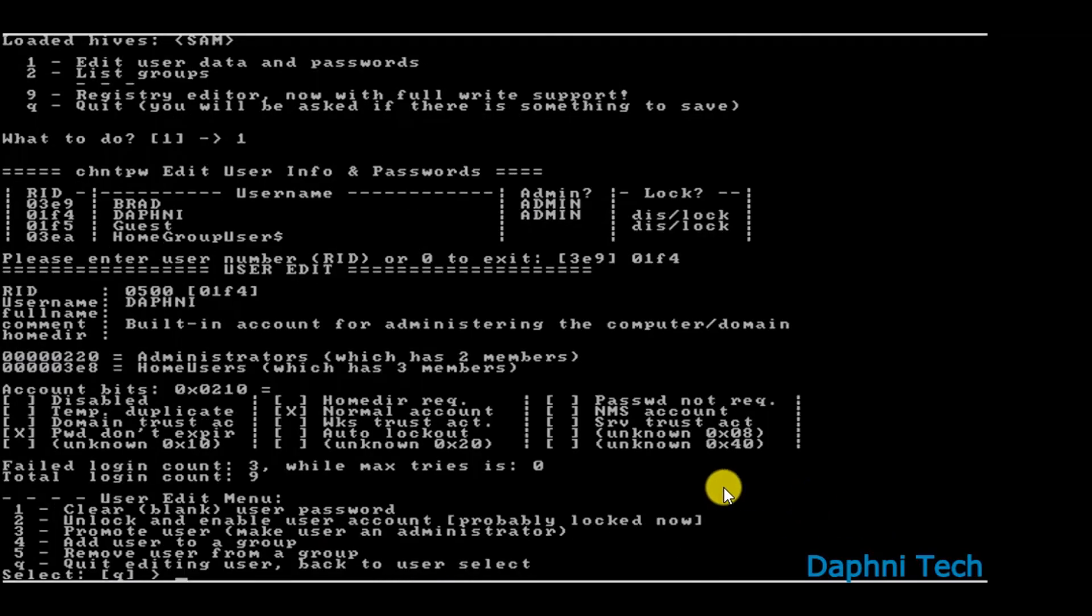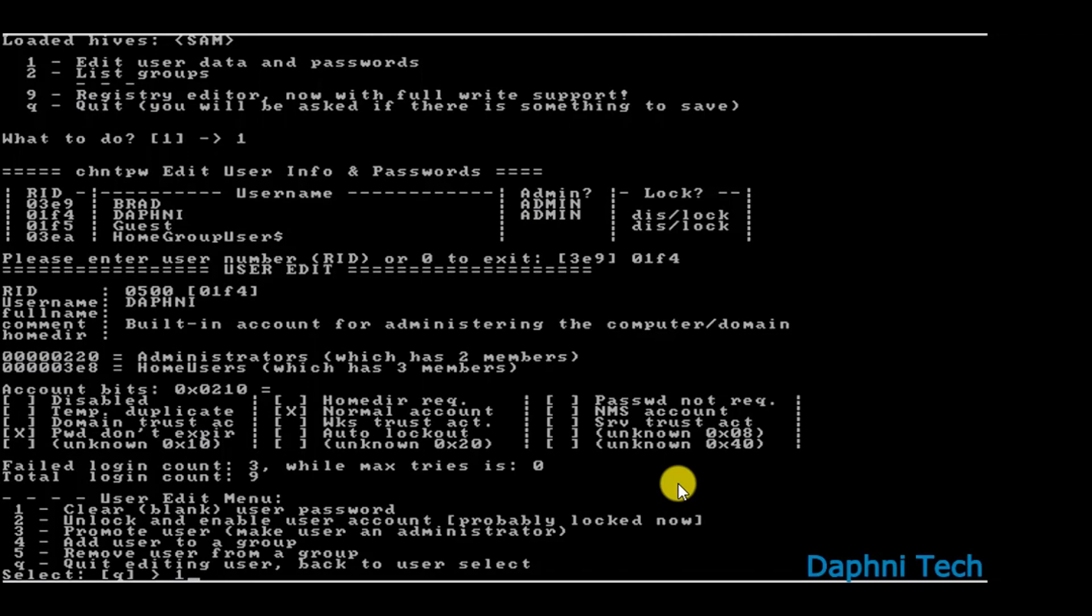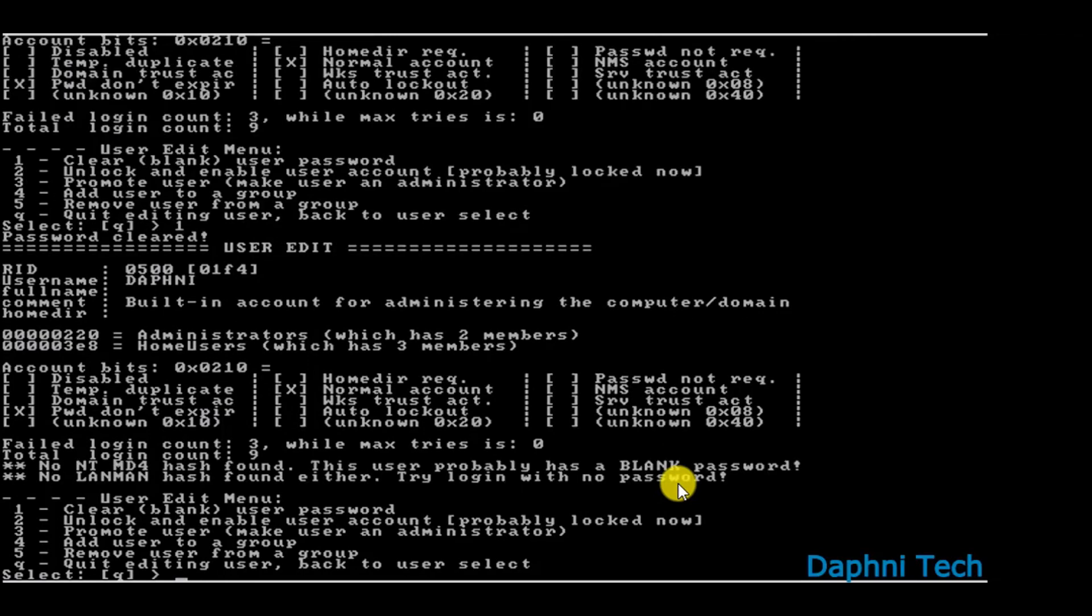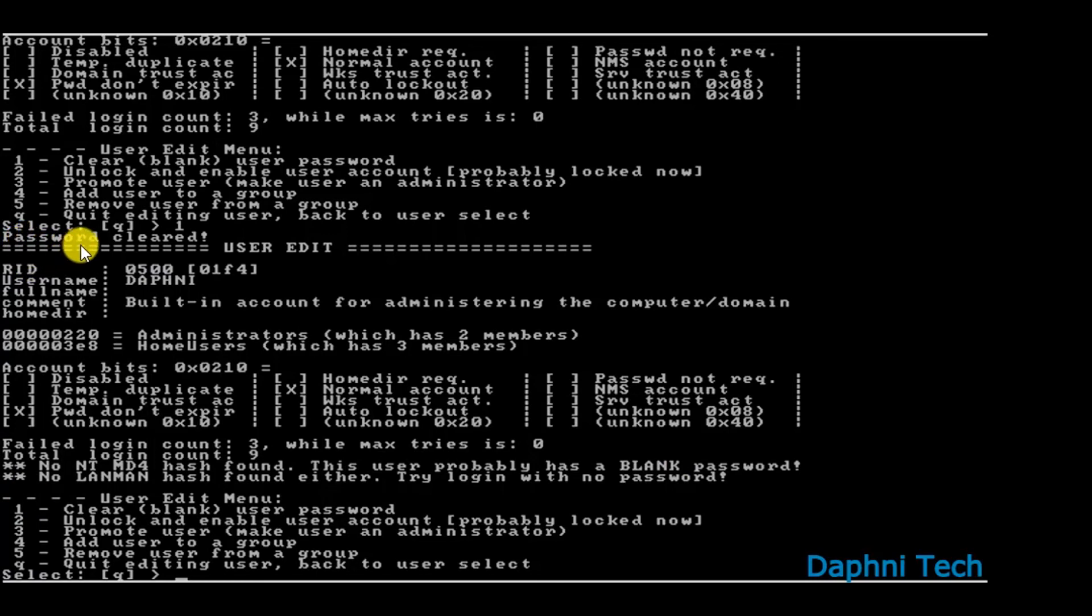So after hitting enter, these options come up. So you type in 1 to clear or blank the user password. After typing 1 and hitting enter, the password is now clear. See here above, it shows us 'Password cleared'. So you now type in Q and then hit enter.